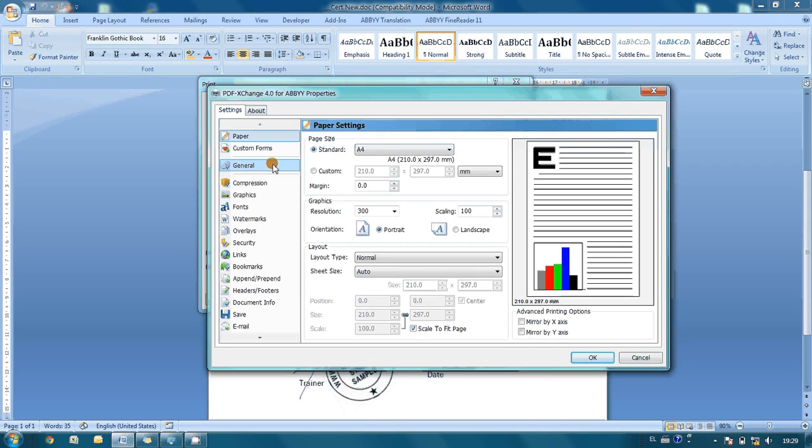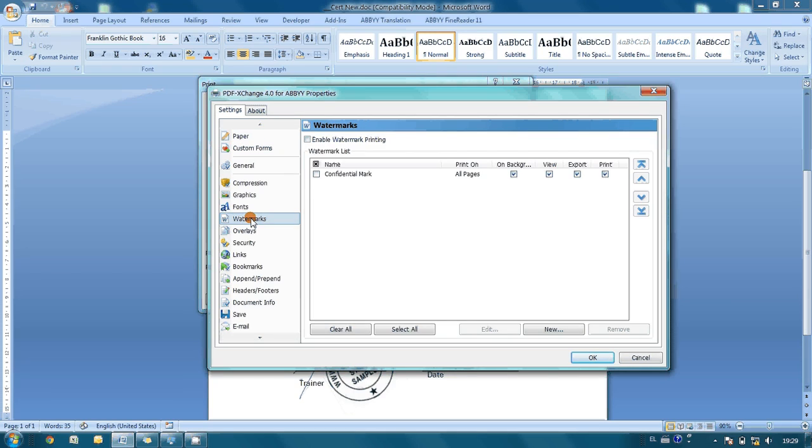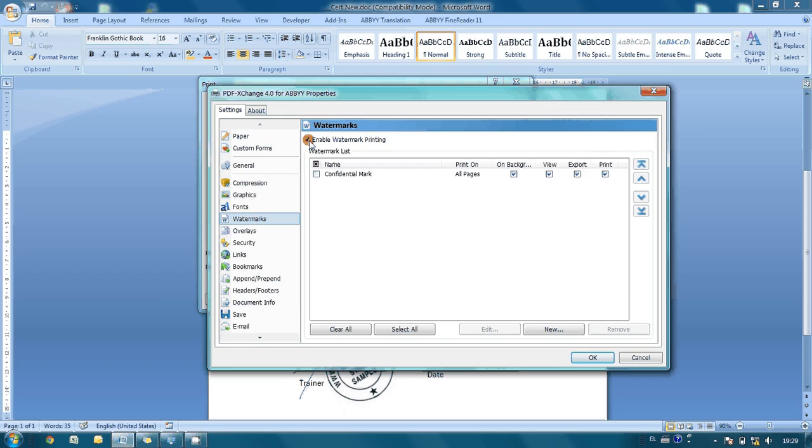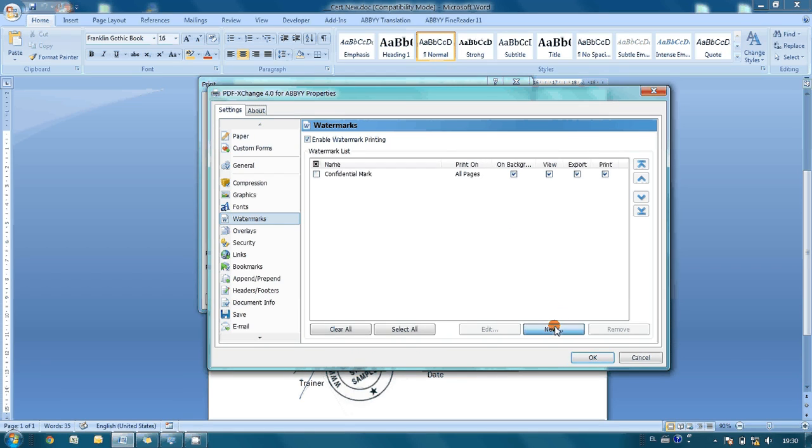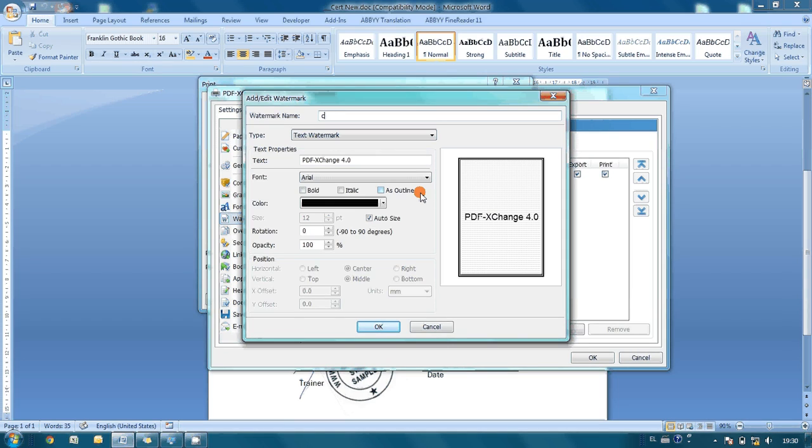Let's open watermarks settings. First, enable watermark printing, then create a new watermark. I press the new button and name it 'certificate'.